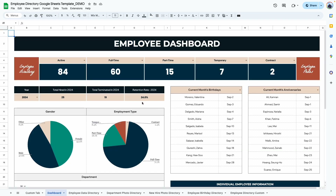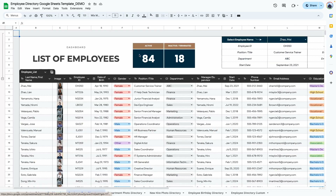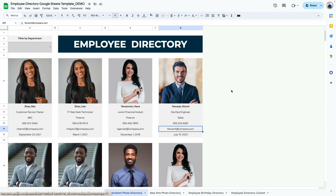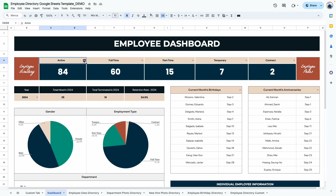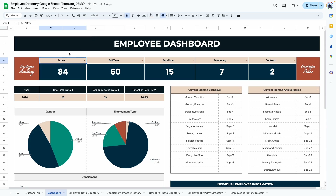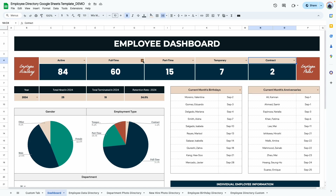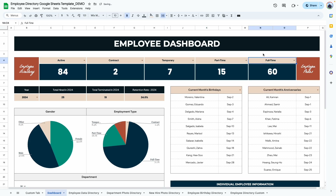Now let's go over the dashboard tab. The dashboard gives you an overview — a bird's-eye summary. In the two corners are hyperlinks: one takes you to the employee directory, the other to the department photos. There's a tab showing active employees — you can also switch to 'not active' or 'terminated' and the number changes. You can also see the breakdown of full-time, part-time, temporary, and contract employees, and you can change the display order of these employment types.